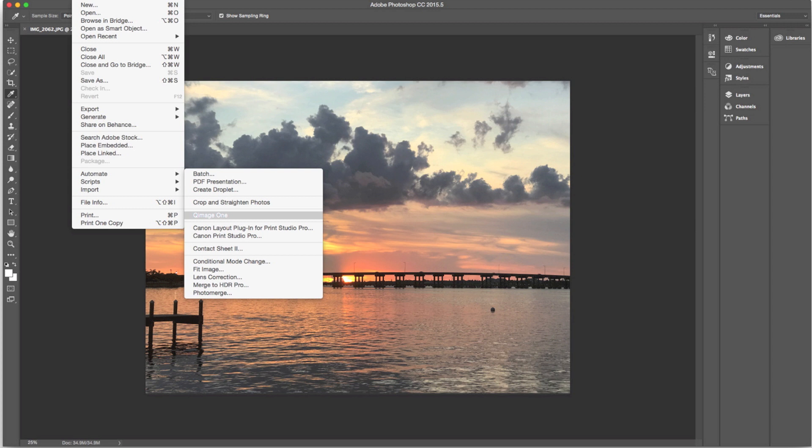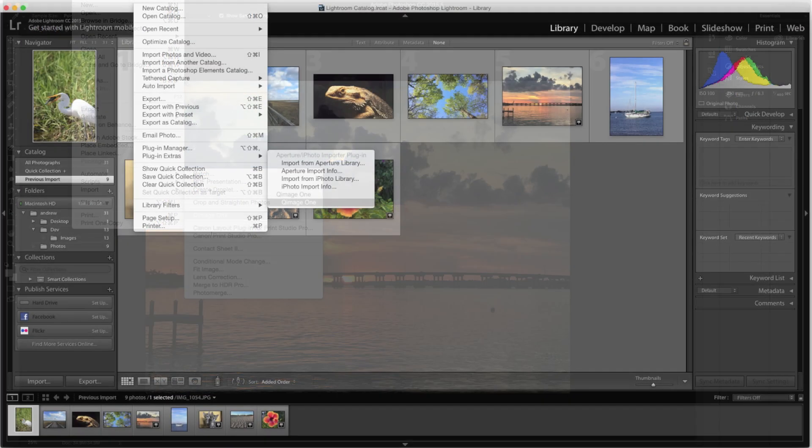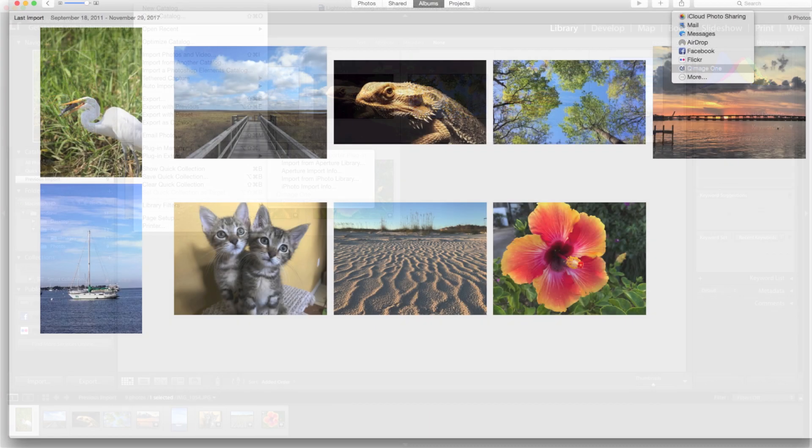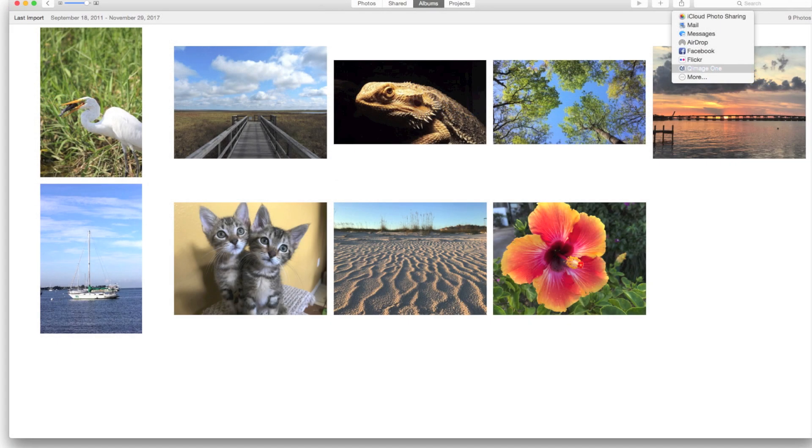You can export photos to QImage 1 from Adobe Photoshop, Lightroom, Apple Photos and other applications. You can also open photos directly from your computer.